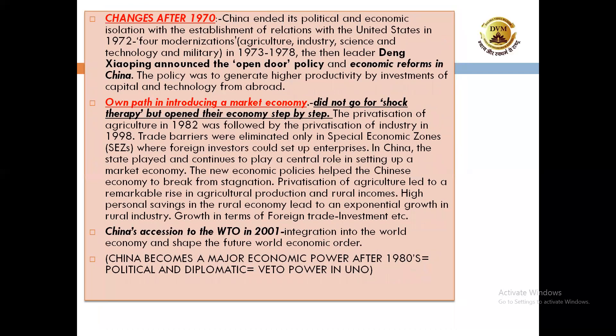What were the changes after 1970 in China's economic sector? China ended its political and economic isolation with the establishment of relations with the United States in 1972. The four modernizations — agriculture, industry, science and technology, and military — were the agenda from 1973 to 1978. The then-leader Deng Xiaoping announced the open door policy and economic reforms in China.